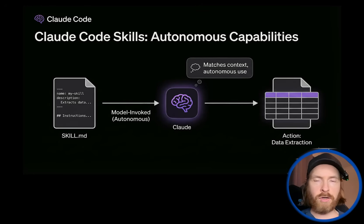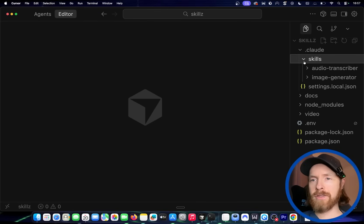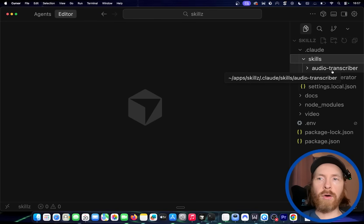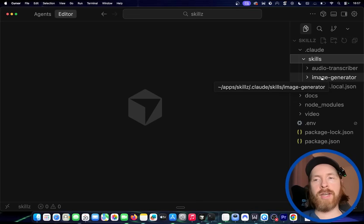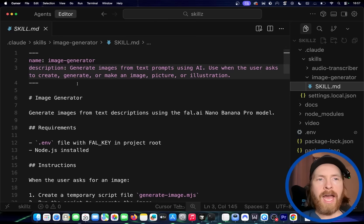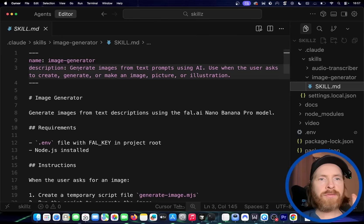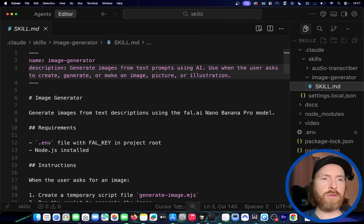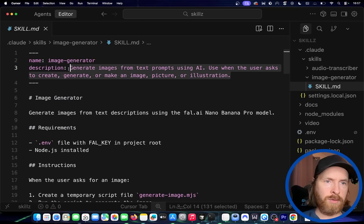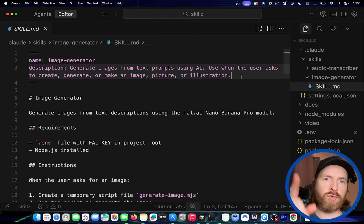Let me show you how this works in practice. In my cursor, you can see I have a .clawed folder, and under here I have something called skills. I have the audio transcriber skill and the image generator skill. If you look at the image generator, you can see I have a skill.md file. Here I have the name — image generator — and the description: generate images from text prompts using AI. Use when the user asks to create, generate, or make an image, picture, or illustration. This is what the model uses to decide whether to trigger the skill.